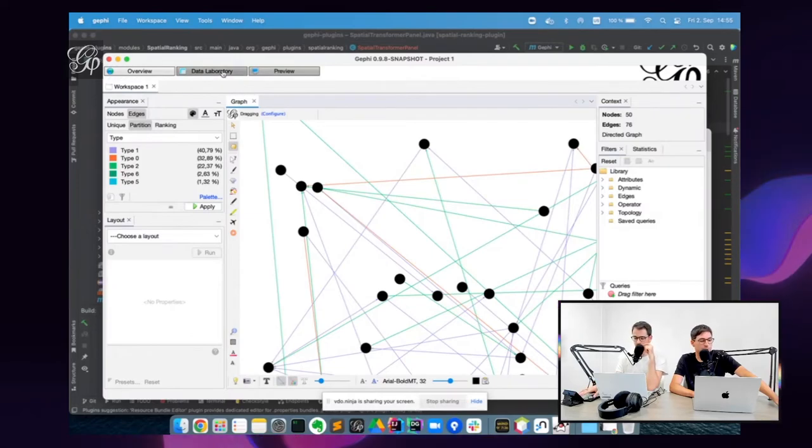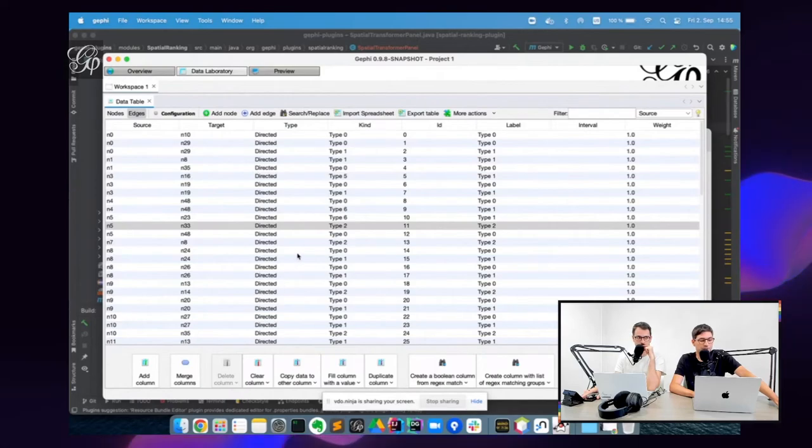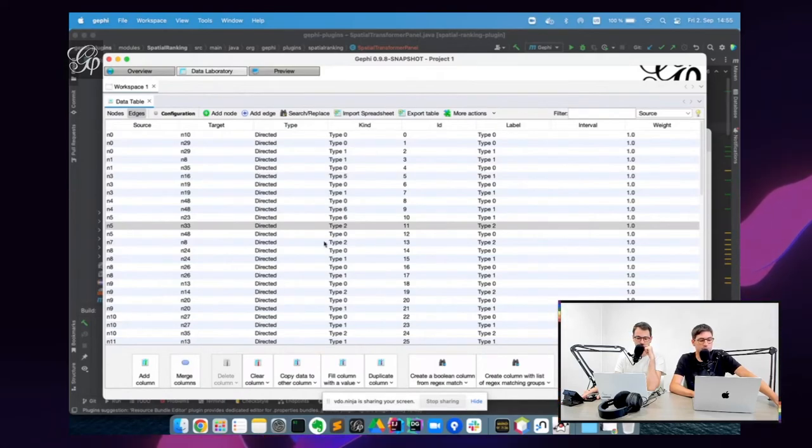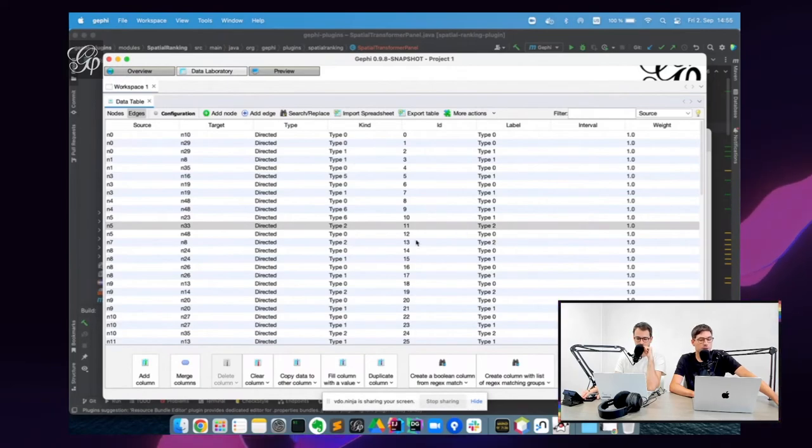So you can also remove the type if you want. There's an extra feature that we added also to create this type if you don't have it from another column. And that also will come with it.